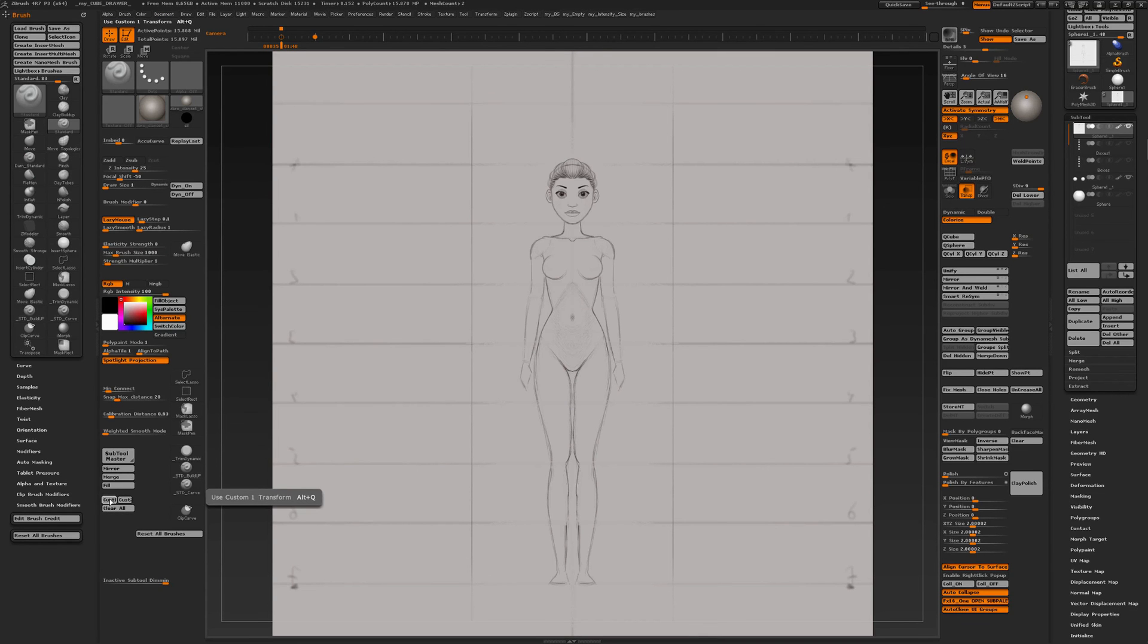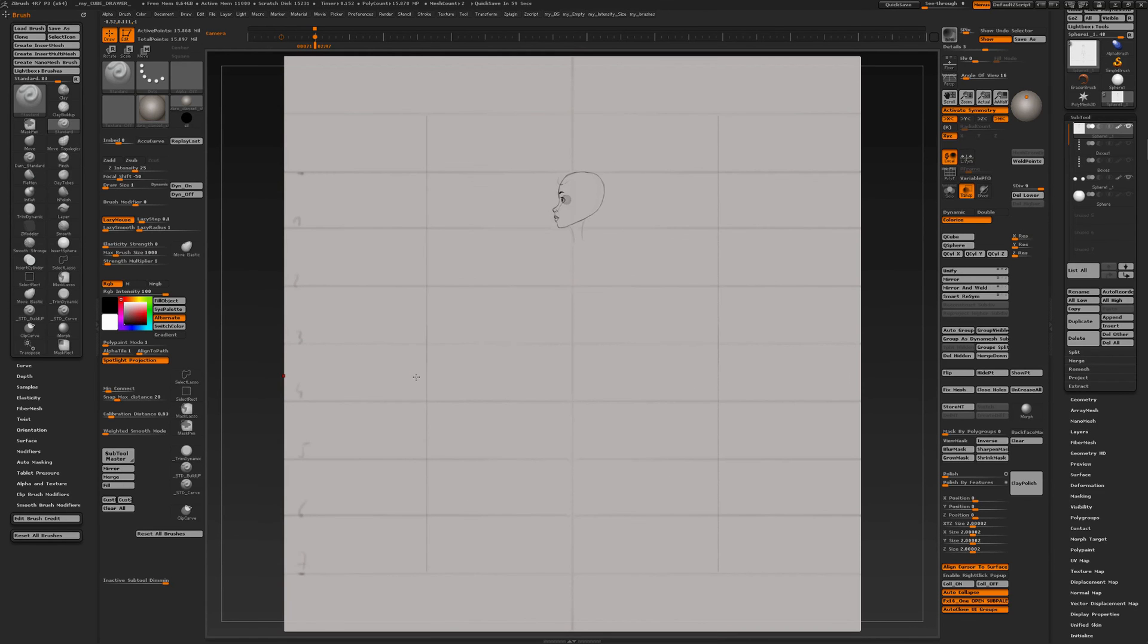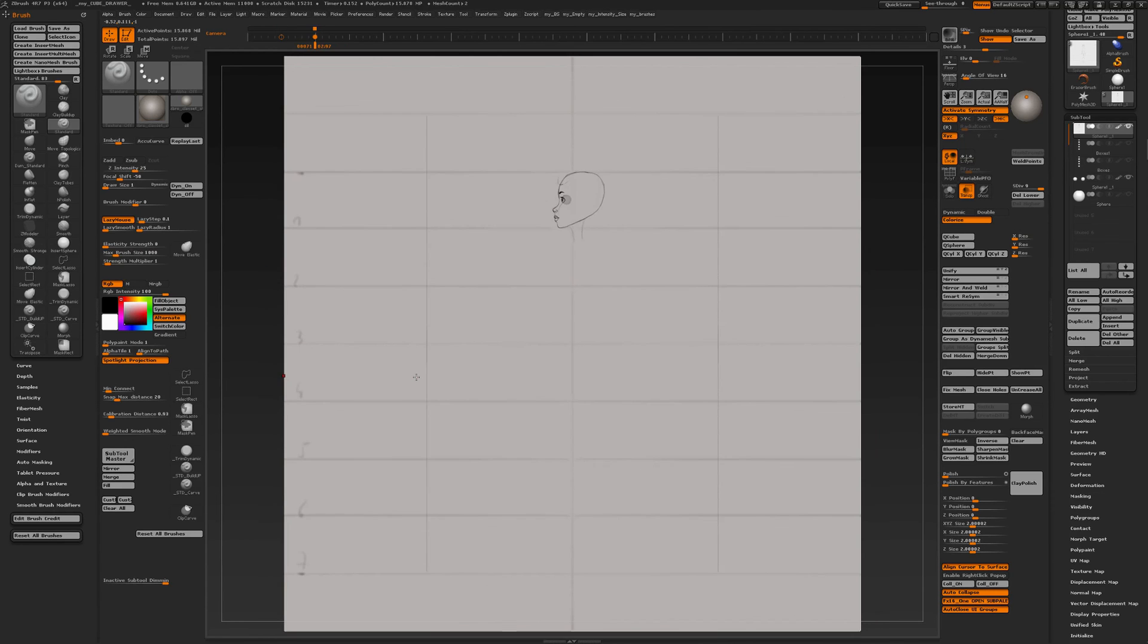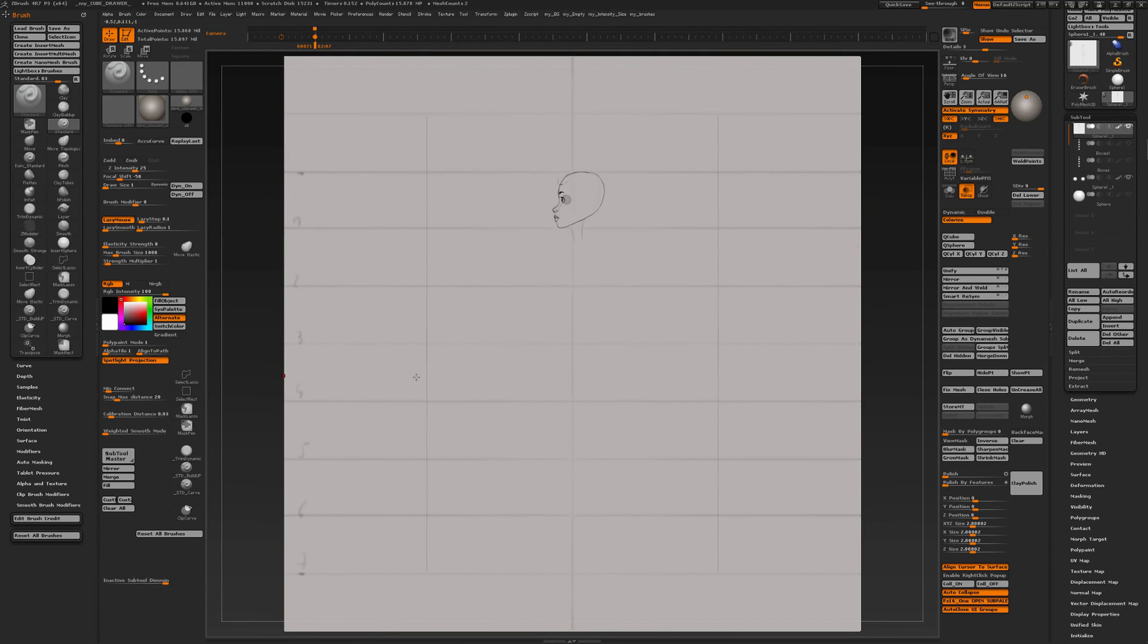I've assigned hotkeys to them. Custom 1 is Alt Q and custom 2 is Alt A. That way I can quickly switch to a global front view with the arrow keys, or a global side view again with the arrow keys, pressing the left arrow key to the right arrow key. That is because of the keys in the timeline.